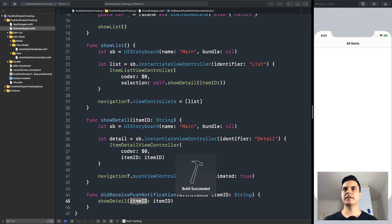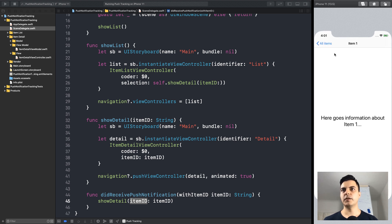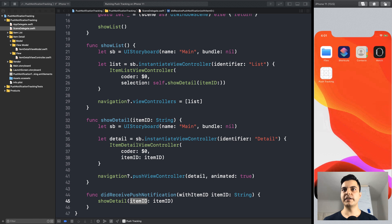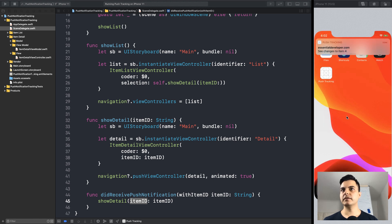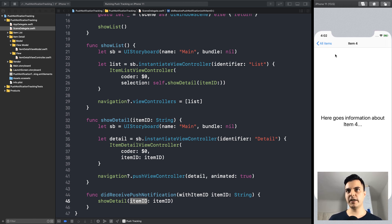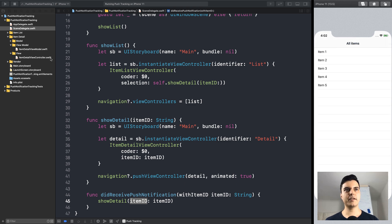So, let's run the app. We see a list of items. When we select, we see items detailed. So, we fetch this data from the network. And when we receive a push notification, see it changes to item 4. When we tap on the notification, we go straight to item 4. So, that's it. Very simple application.